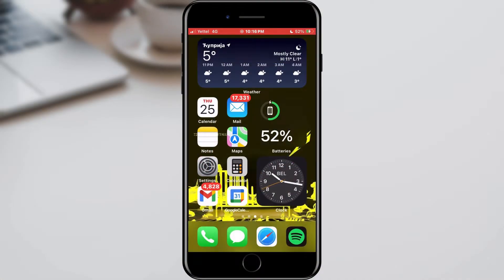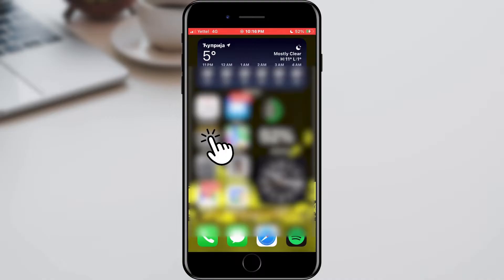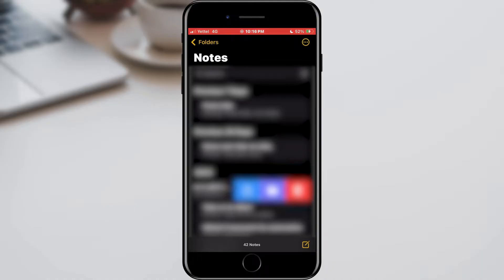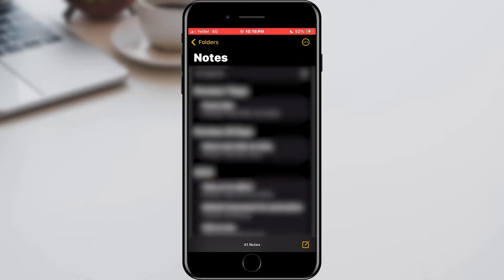Open notes on your iOS device. Now, for example, we will delete one note. Swipe to the left and select the delete option. As you can see, the notebook is gone.